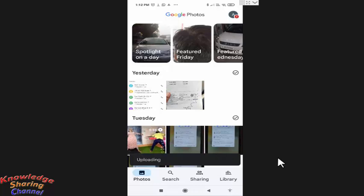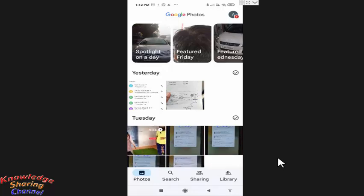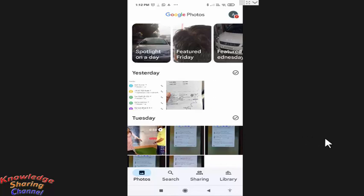Now it will simply upload it to Google photo app. Now our selected video is uploaded in Google photo.